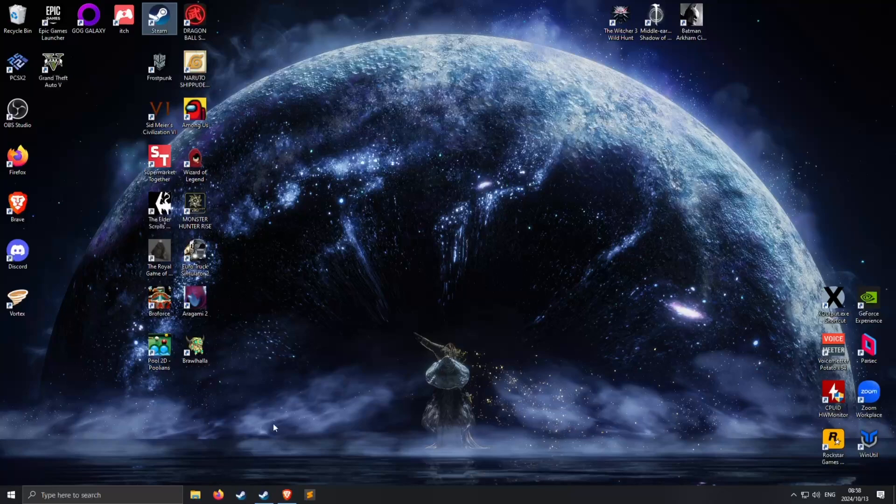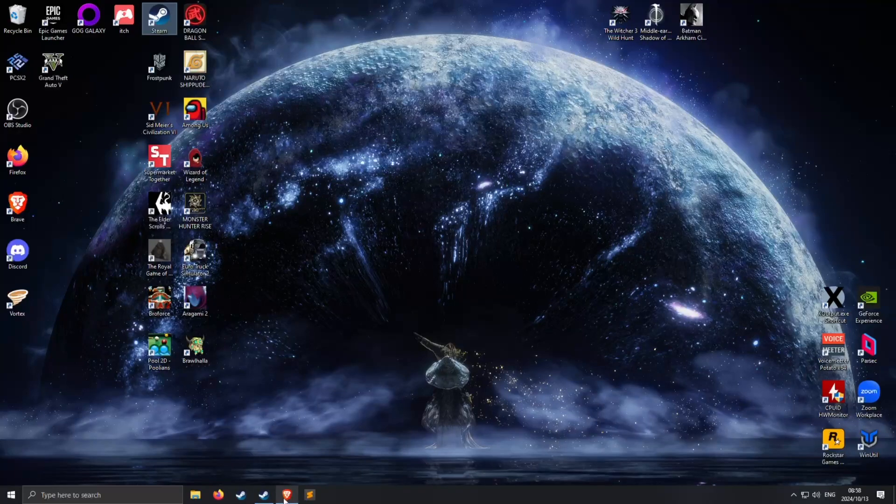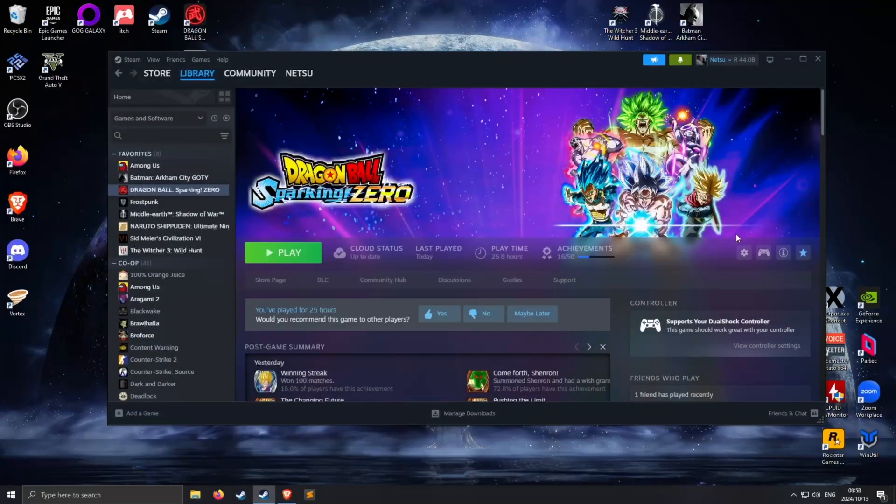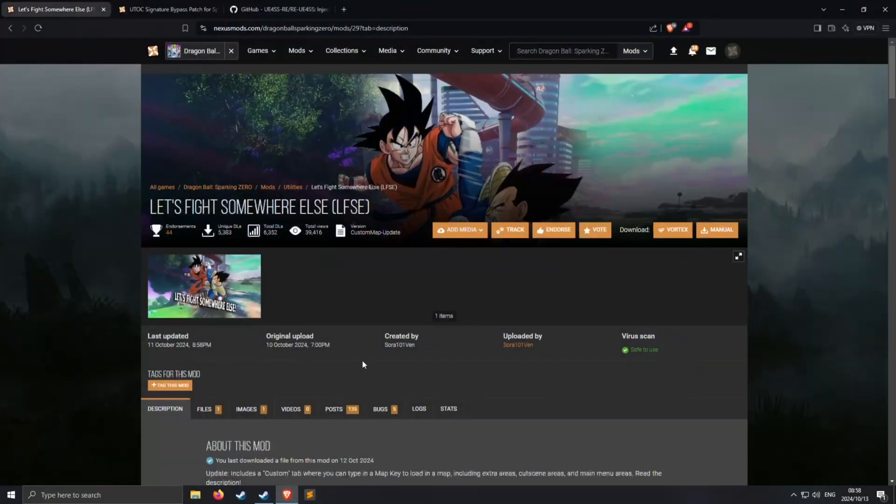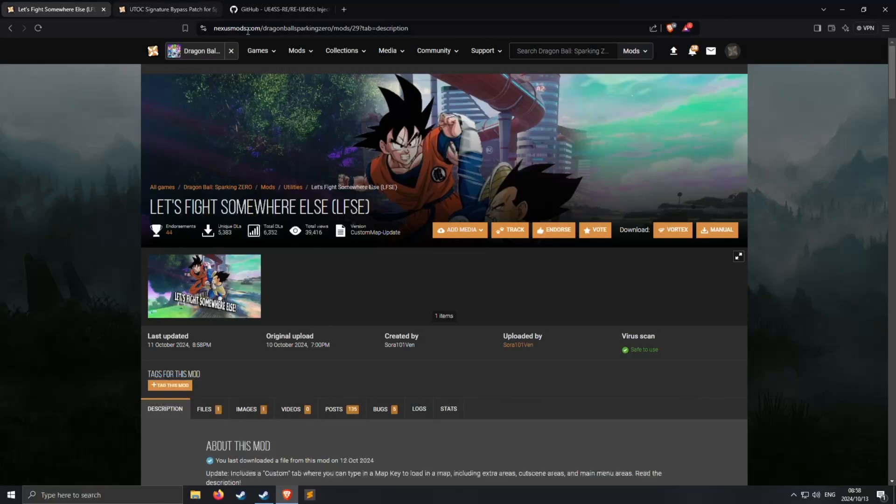So first thing we want to do is we want to go to our Steam and make sure you find this right here. You need to be in your game then here we want a couple of things.